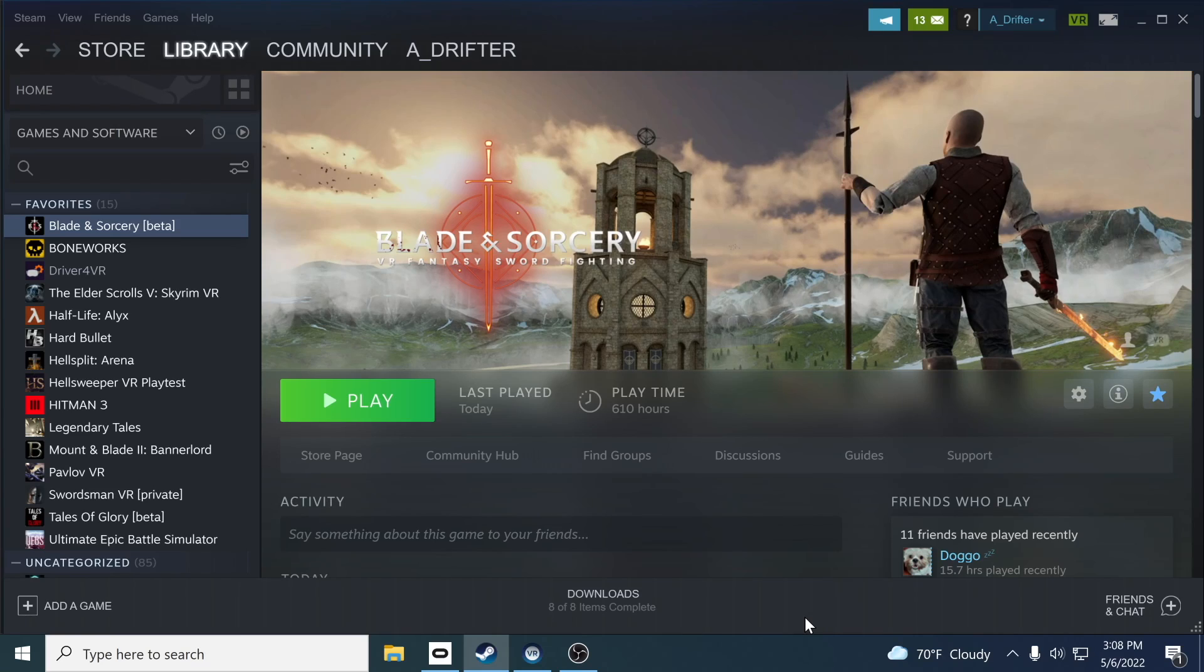Hello and welcome back to downloadable content. So you want to be part of the U11 beta for Blade and Sorcery, but you don't know how to do it and the instructions were unclear. I'm going to show you a very quick tutorial for how to do so, so let's dive right in.